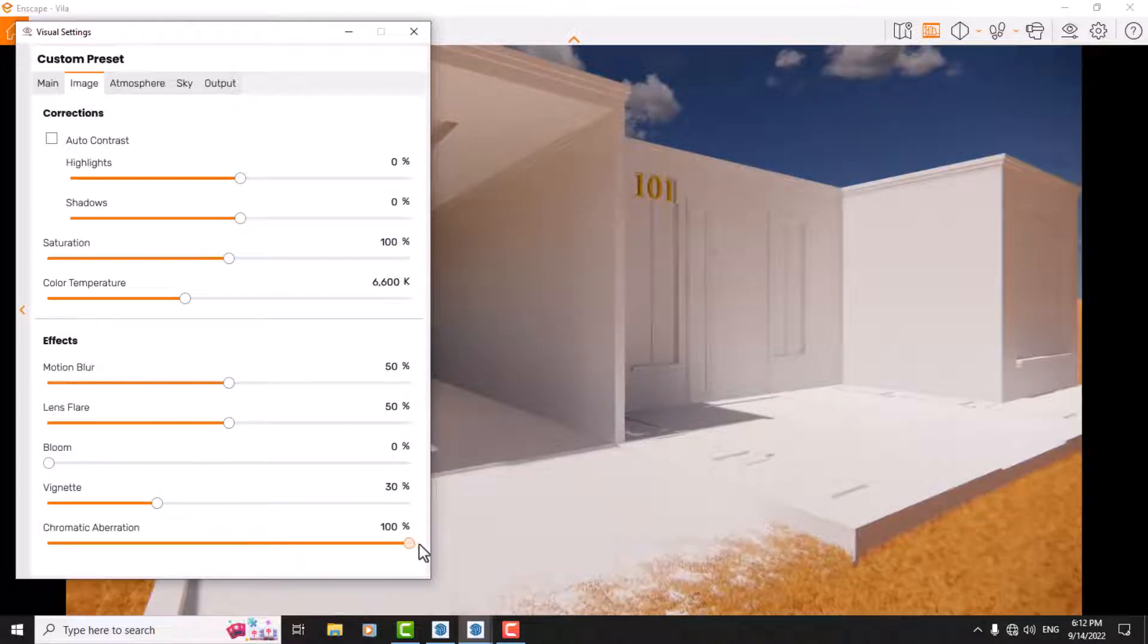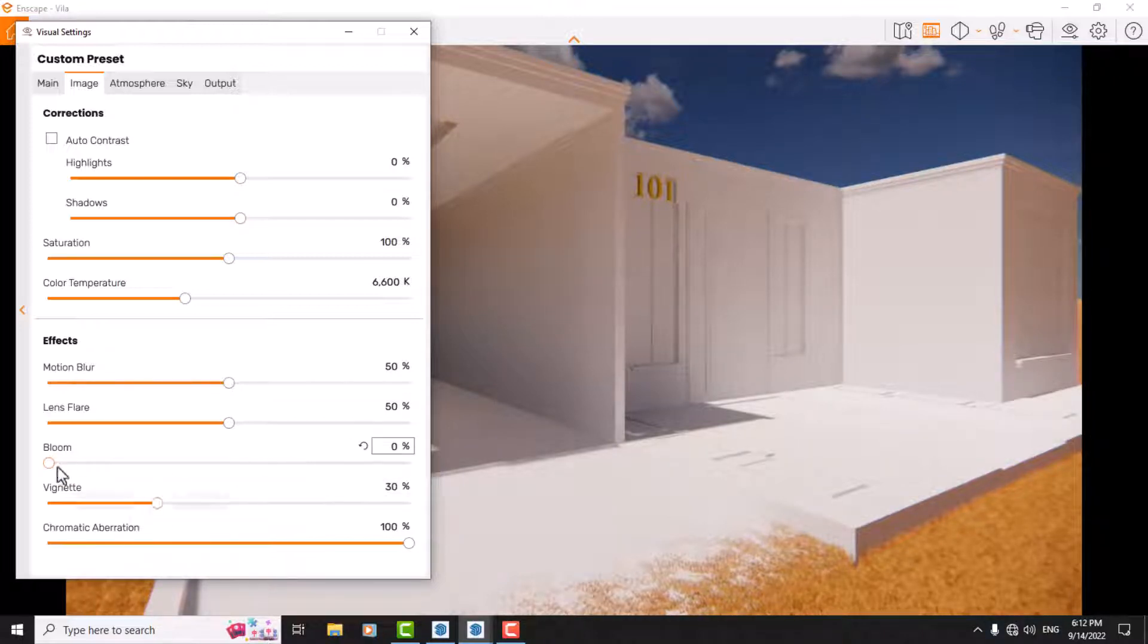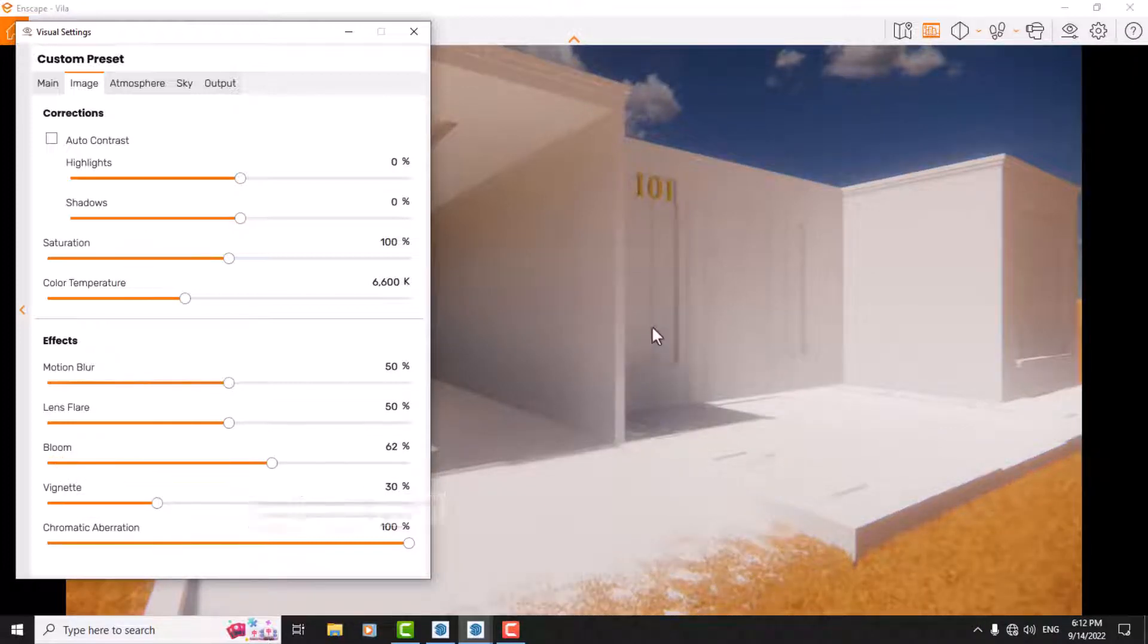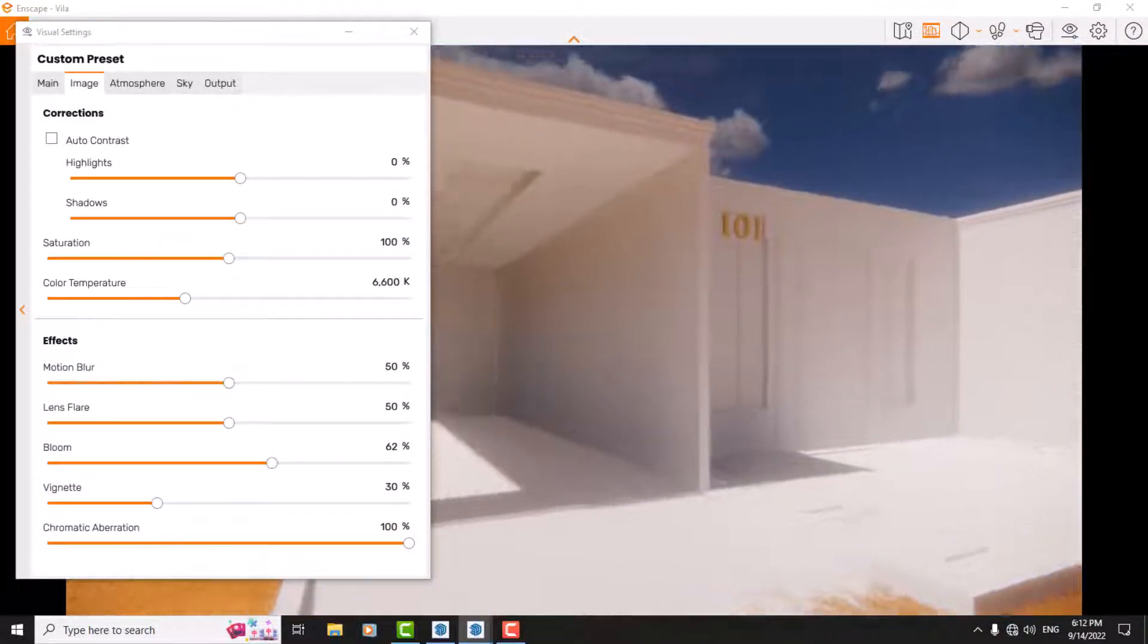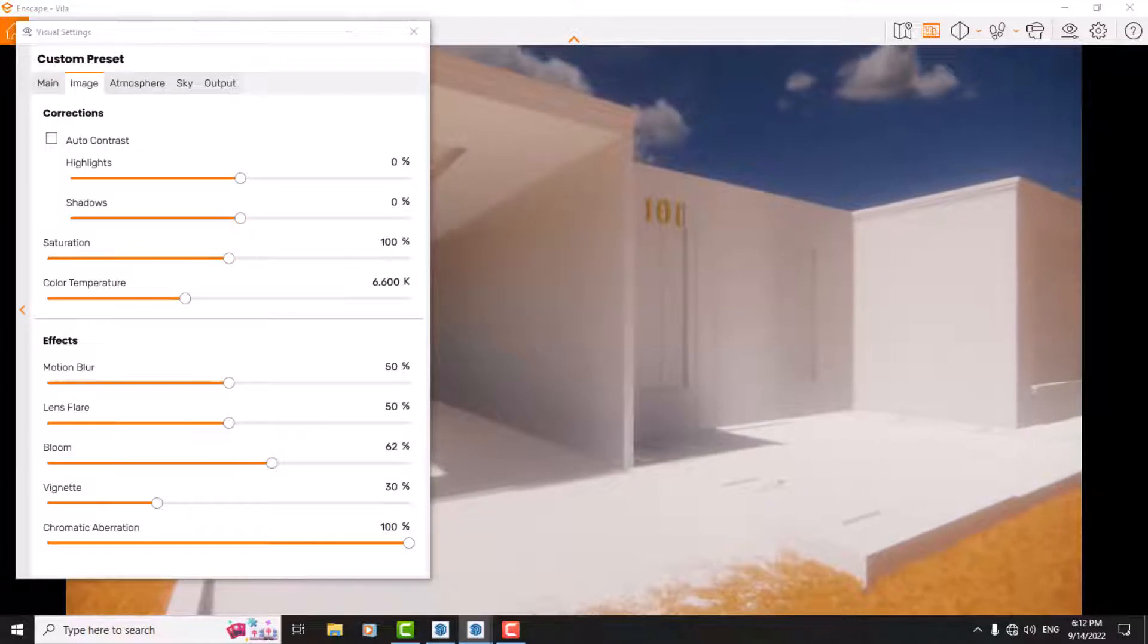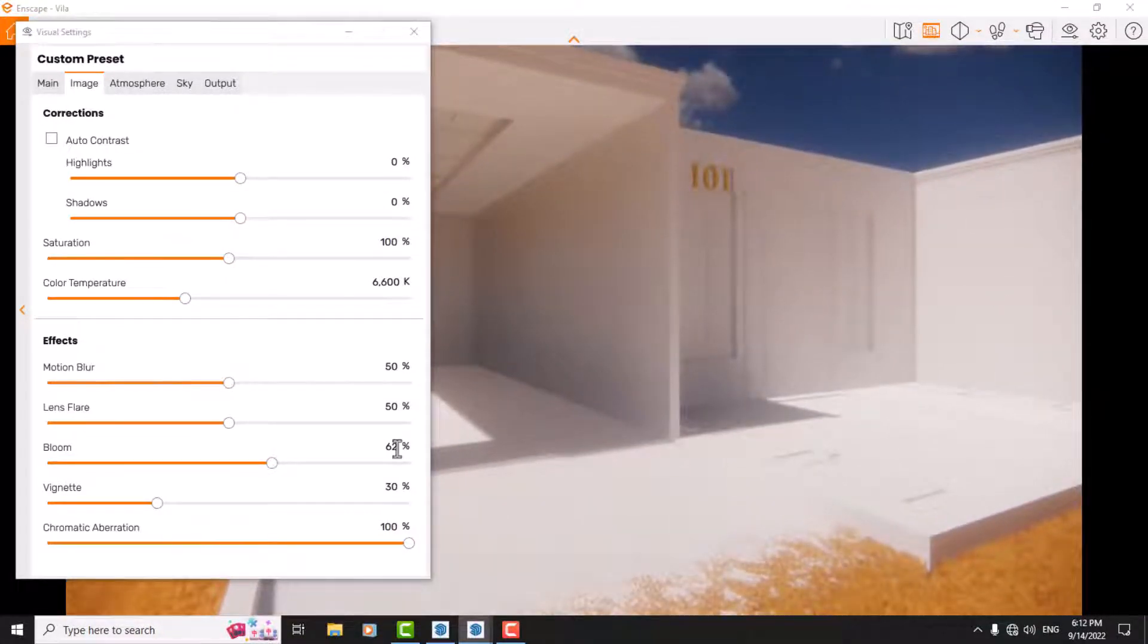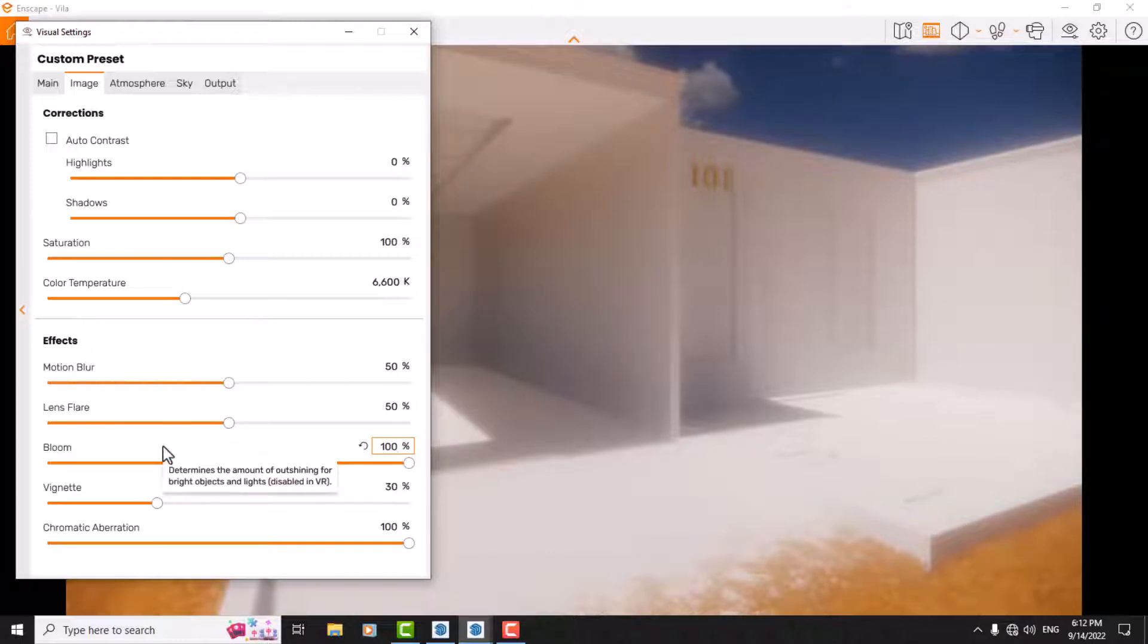Another option that can help you make your screen blur is bloom. Actually, when you increase the bloom option, you can see some type of lens effect and your screen gets much more blurred. If I increase it to 100, it's completely blurred. Maybe this type of option is really helpful in bathroom rendering or interior renderings.